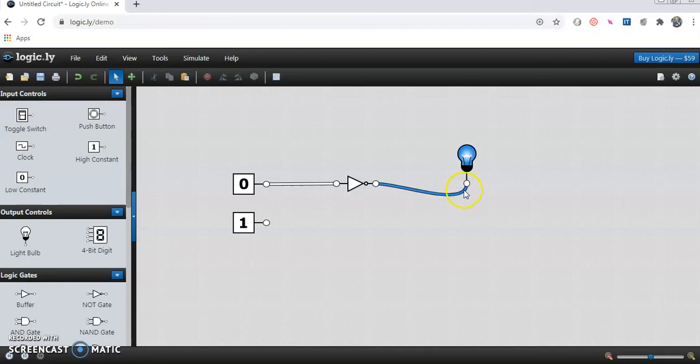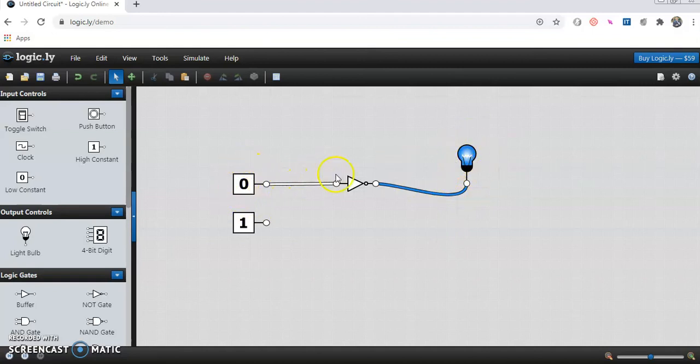The output is 1. Because light is glowing the output is 1. Whenever you pass 0 to the NOT Gate, it inverts it and the output is 1.